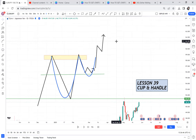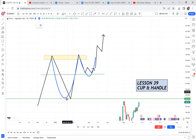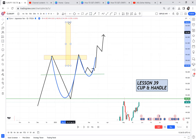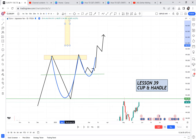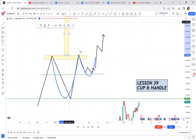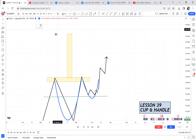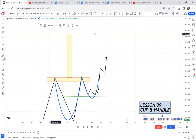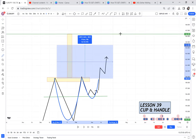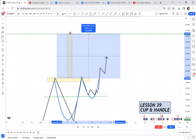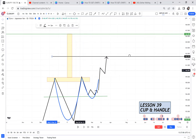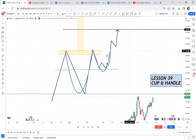How do we trade cup and handle? Once it breaks, we trade this distance — the distance of the cup. Cup and handle has take profit one and take profit two. Take profit one is guaranteed; take profit two is not guaranteed.